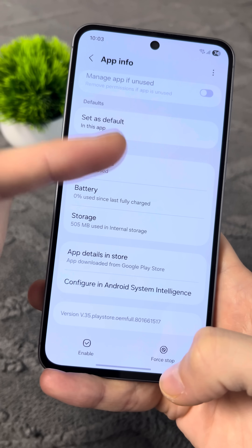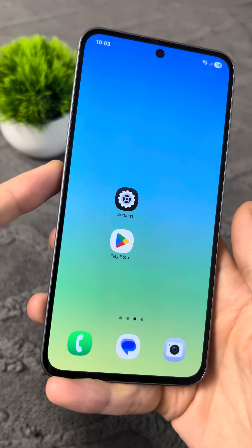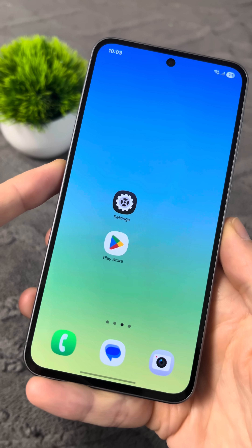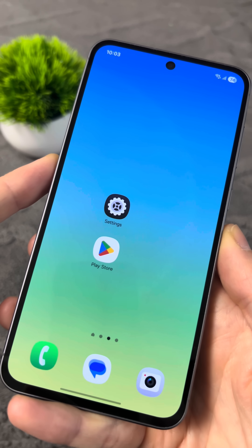That's it. Congratulations. Now there's no spyware app on your phone and you've cleared your phone's memory. Enjoy.